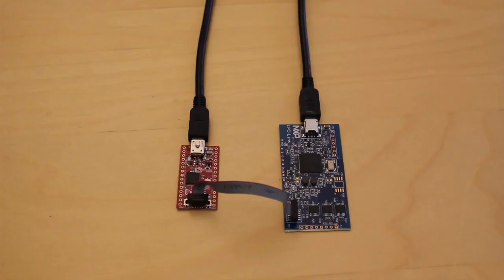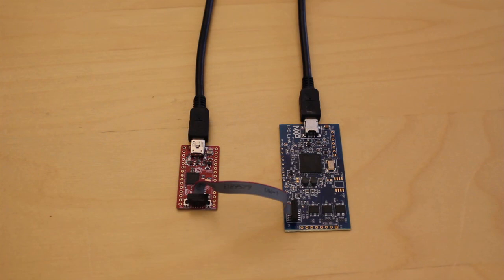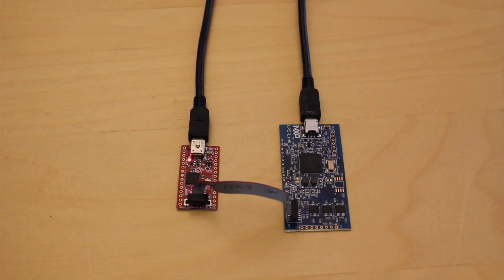We have now gone through this getting started video. We hope you are excited about this board and find it useful in your prototyping work.